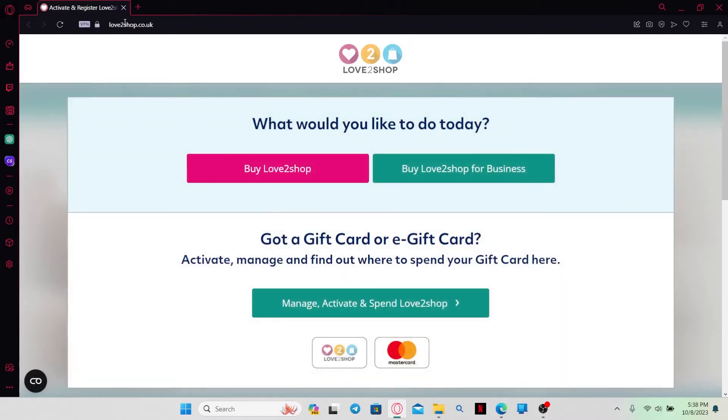Now from this page, you can directly proceed with buying your desired gift card or you can click on manage, activate and spend love2shop.